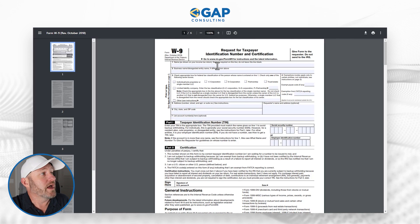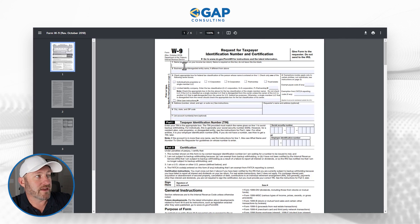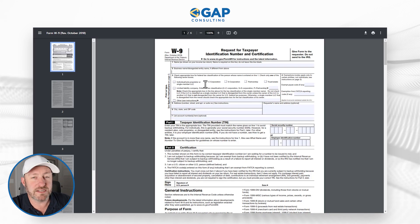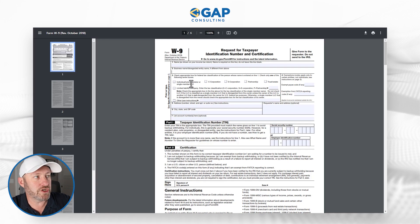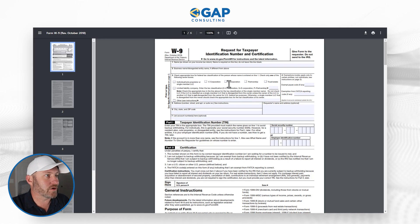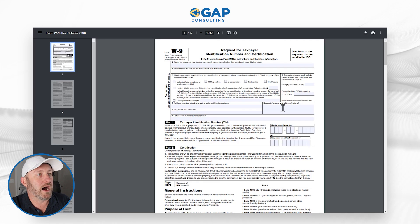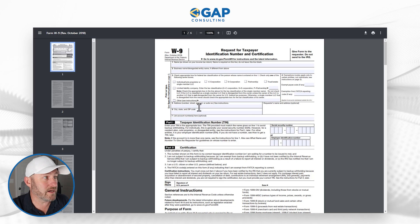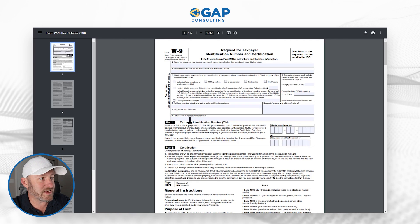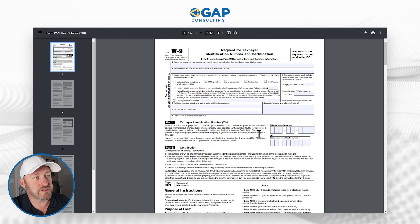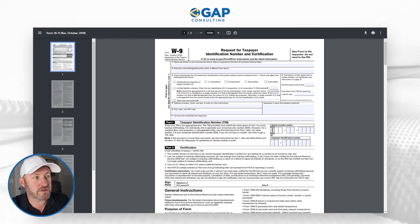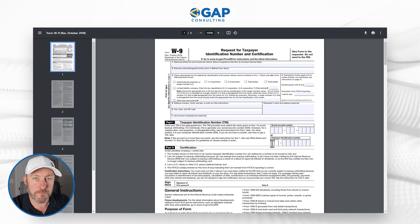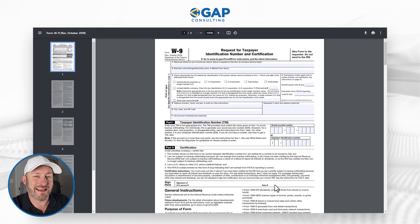If I open this template up, you're going to see that it's exactly what you'd find on the IRS website. It has fields for your name, your business name, a set of checkboxes for what kind of organization you are — C-corp, S-corp, partnership, etc. — the requester's name, your address, city and state, any account numbers, and then either your Social Security number or your EIN. And lastly, you have to sign it and date it.